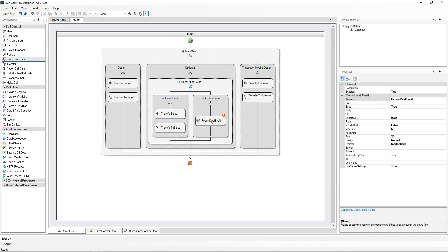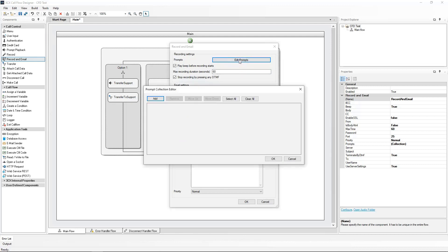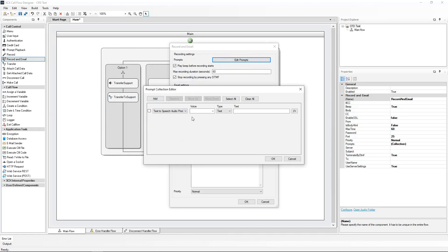By clicking on this new component, we will configure the prompt, SMTP server settings, and the email details. Let's go and create the prompt. Click Edit Prompts. We will click on Add. We will select Text-to-Speech Audio Prompt.